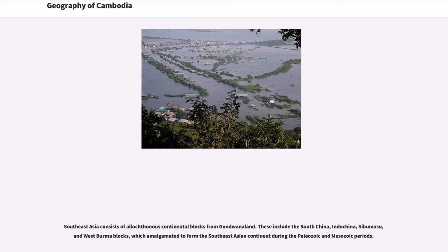Southeast Asia consists of allocthonous continental blocks from Gondwanaland. These include the South China, Indochina, Sibumasu, and West Burma blocks, which amalgamated to form the Southeast Asian continent during the Paleozoic and Mesozoic periods.